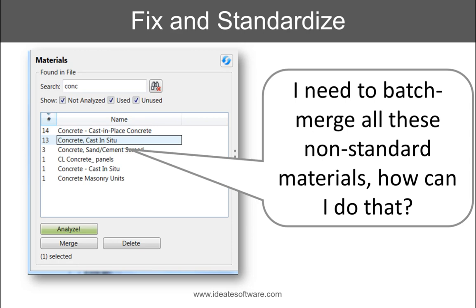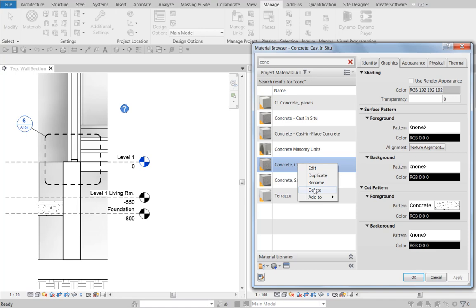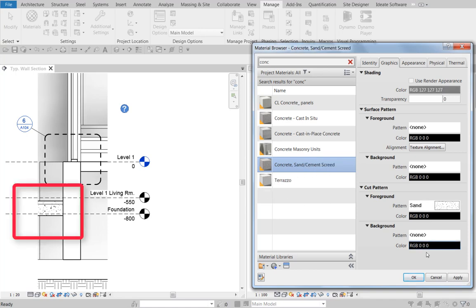In the next example, we will review how Style Manager can help you fix and standardize your materials by allowing you to batch merge two or more similar materials into approved standards. Inside of Revit's material browser, we can search for all the concrete materials, and we can select any one of them and choose to delete. But when we delete, we could easily be impacting lots of different references to that material within the project.